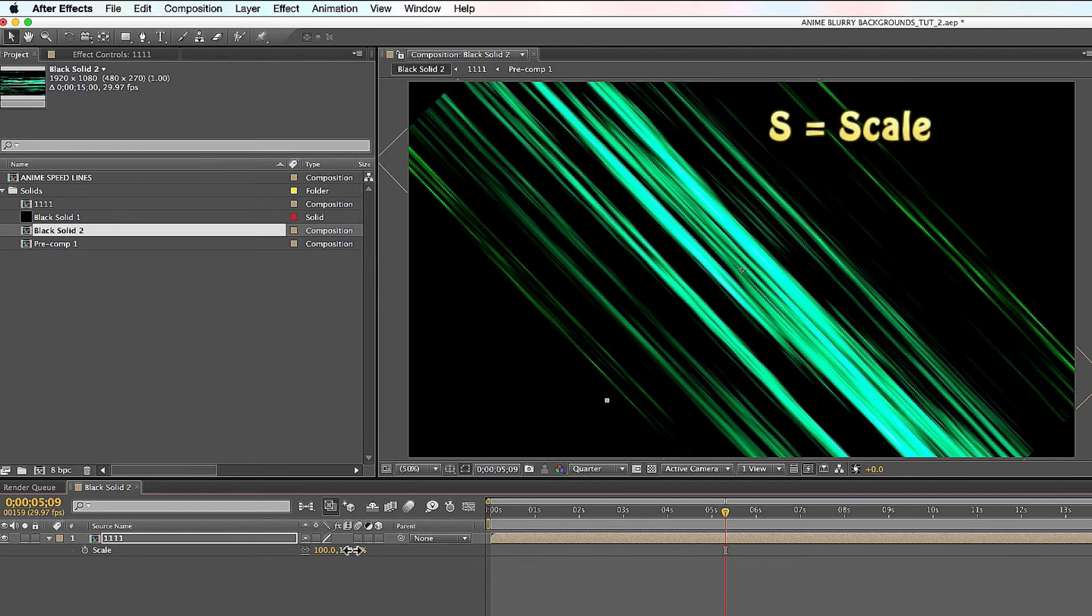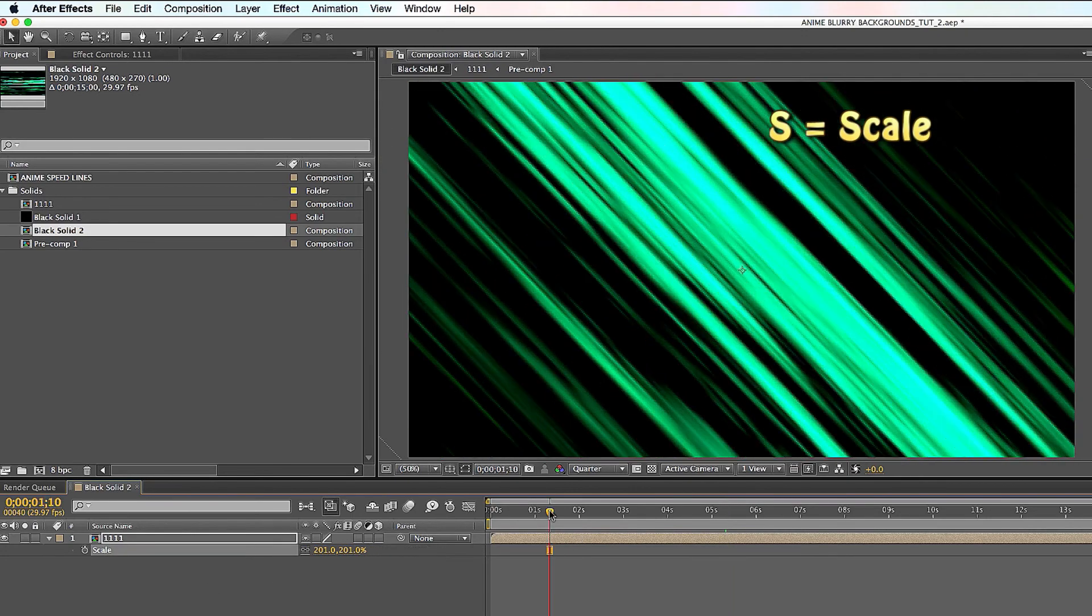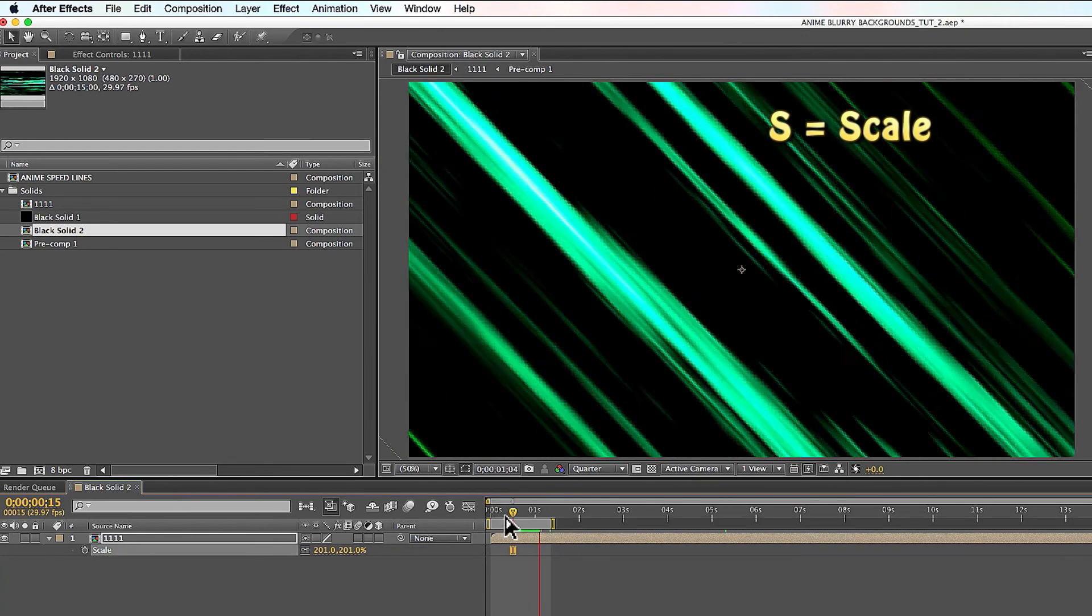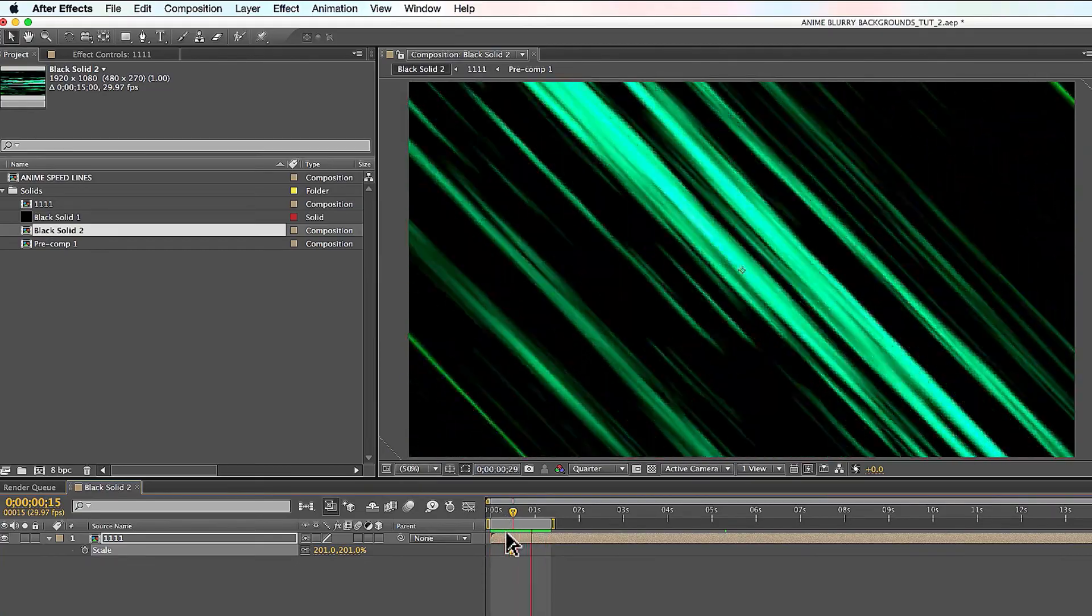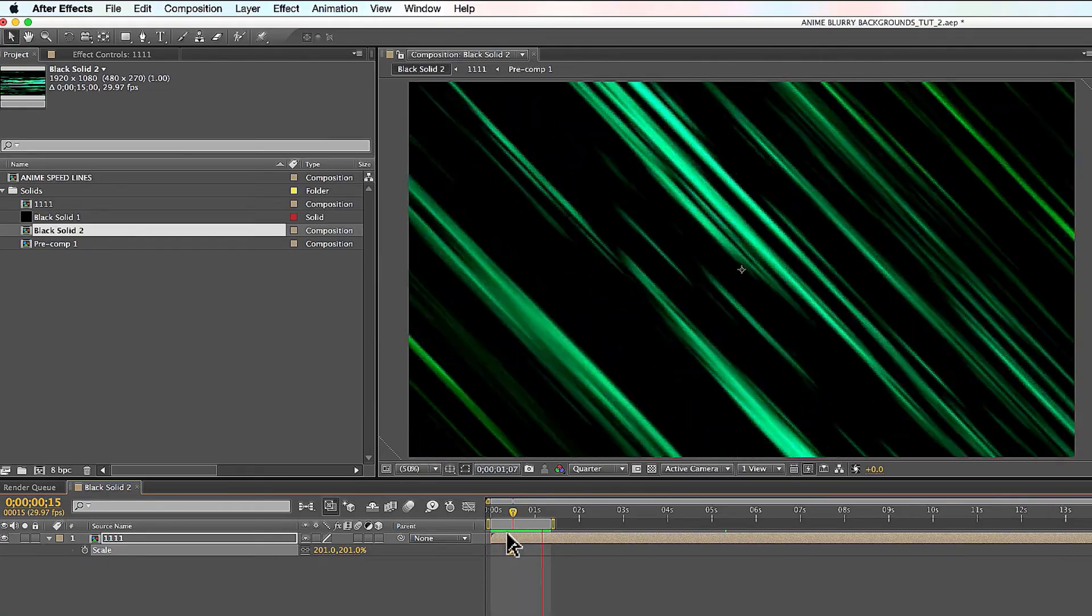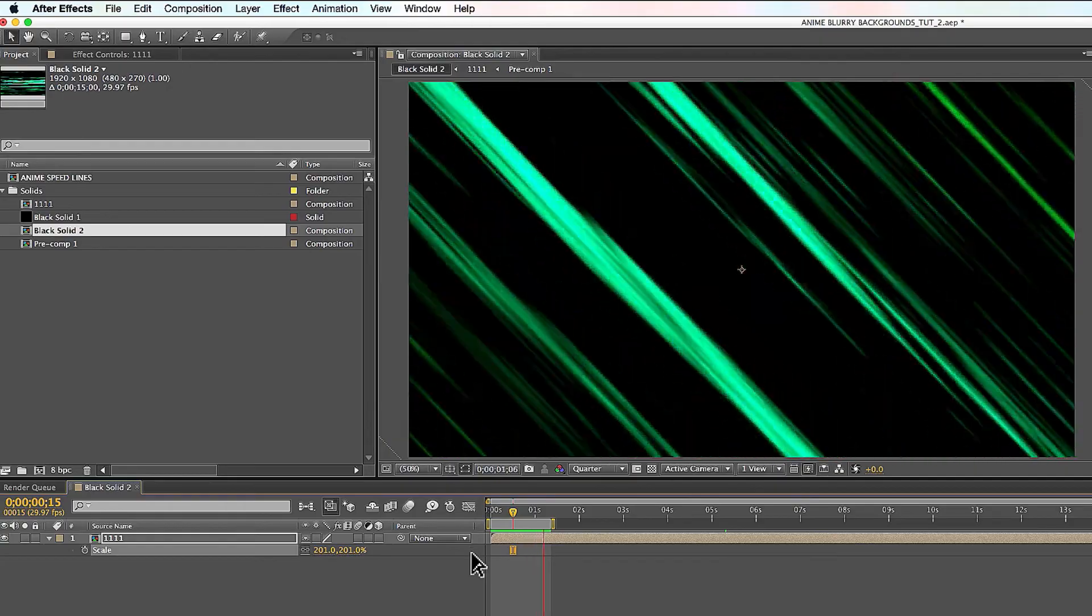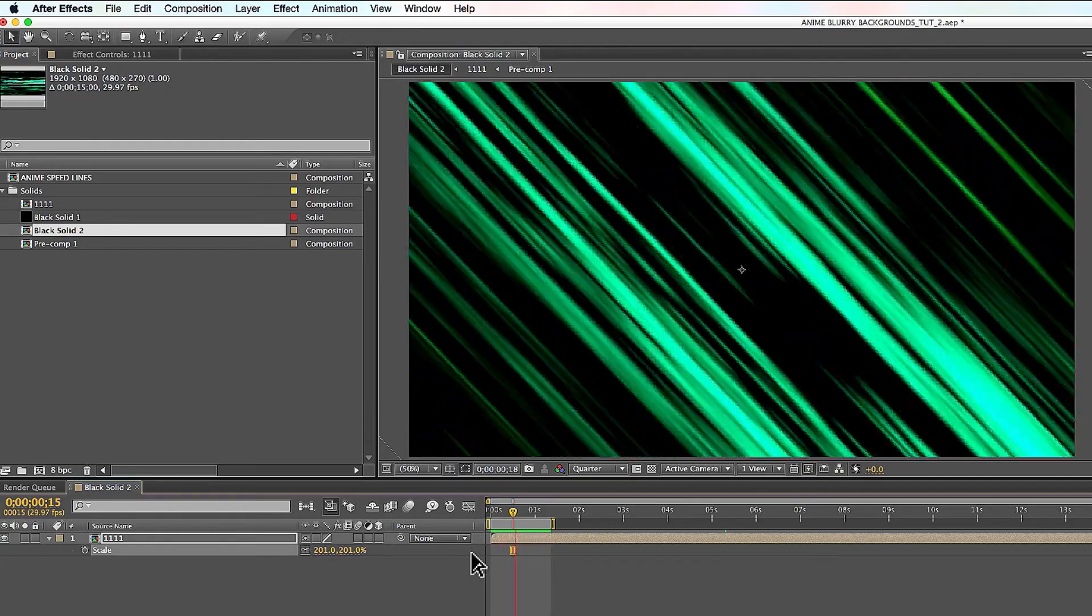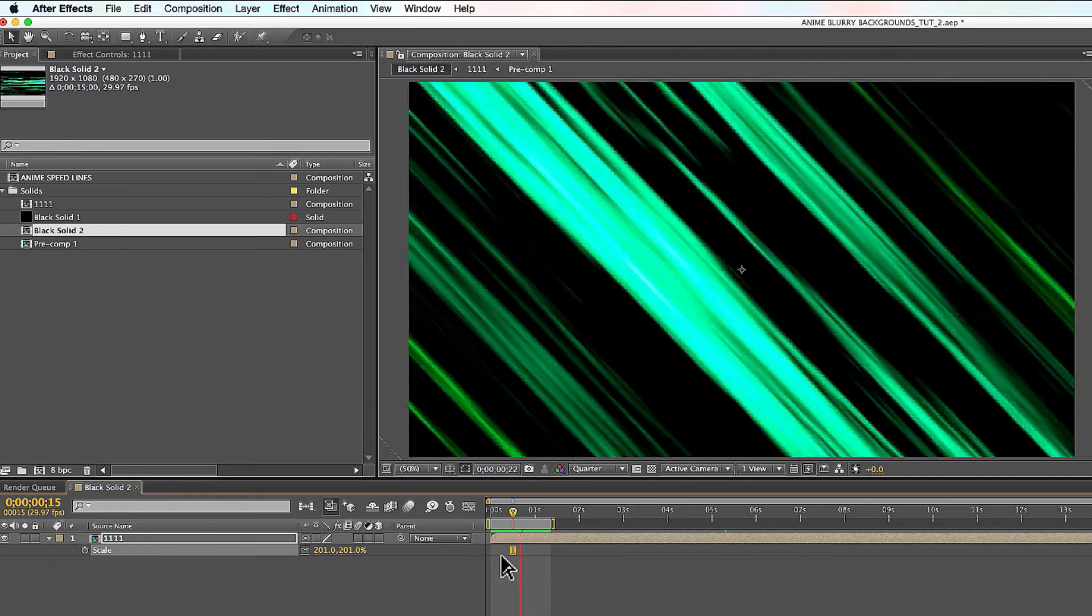I will do a preview here and you can see that the speed lines will run just as awesome, pretty cool right. Let me know if you guys have any questions, I'm here for you. Let's do cool stuff guys, yeah.